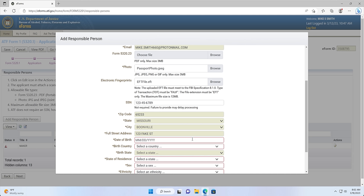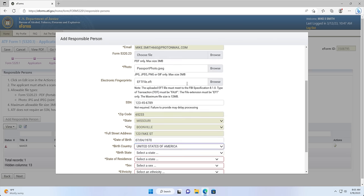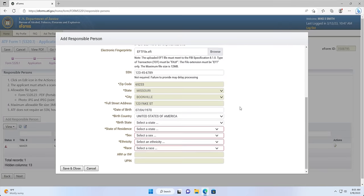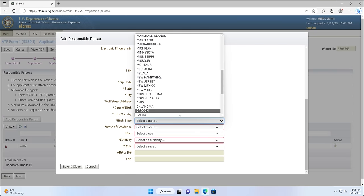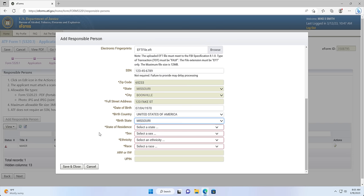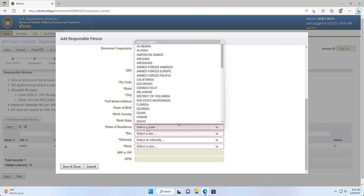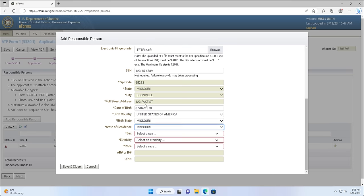Box 18: Date of Birth — this is your date of birth. The date slashes will be populated automatically as you enter in your date of birth. Box 19: Birth Country — this is your country of birth. Box 20: Birth State — automatically completed from your profile information. Box 21: State of Residence — this is your current state of residence. Box 22: Sex — this is your sex.